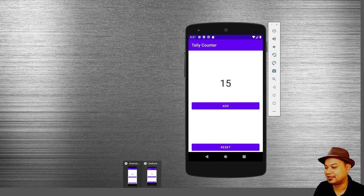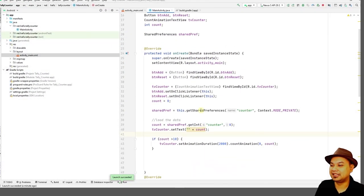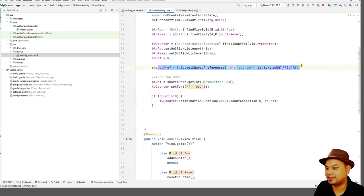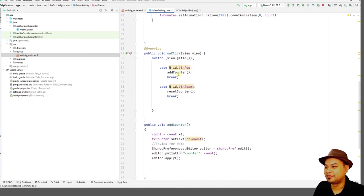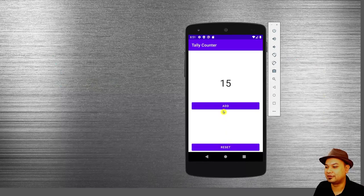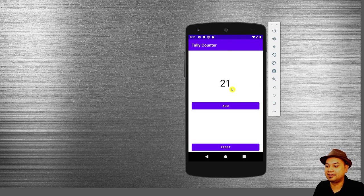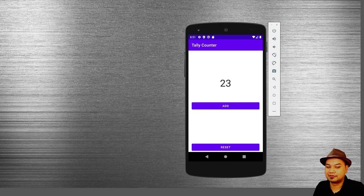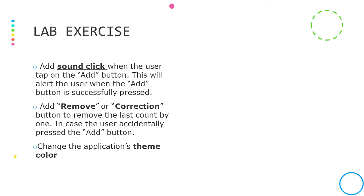What we have learned today is how to build a simple tally counter application, and how to use SharedPreferences to save and load a value — in this case the counter as a high score. We also covered how to load back the value to display on the TextView. As a bonus, I've shown you how to animate the number using the CountAnimationTextView library. Please don't forget to do your lab exercise, which will help you prepare for your group assignment and project. Cheers.